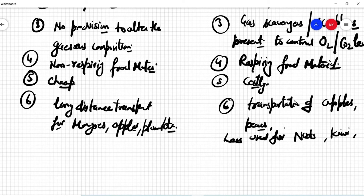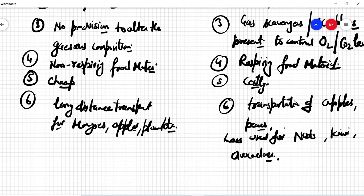Those other food materials are not used with these techniques. So these are the important differences between the MAP and CAP techniques — they are very important and questions always come from this topic.